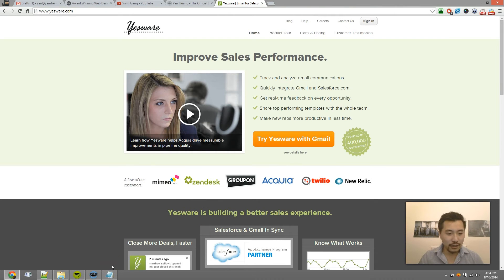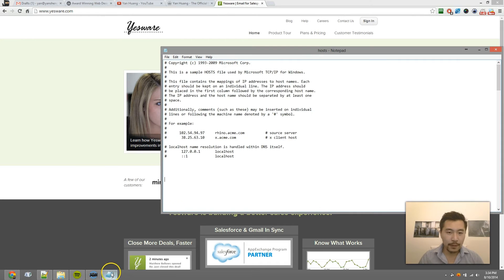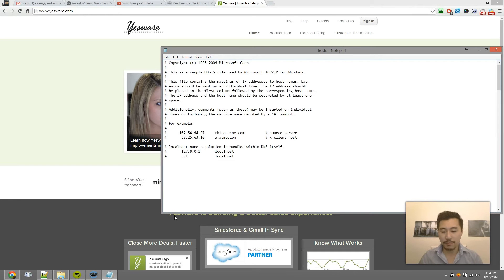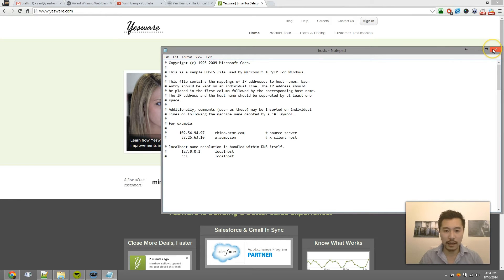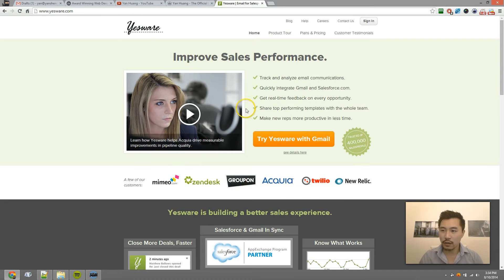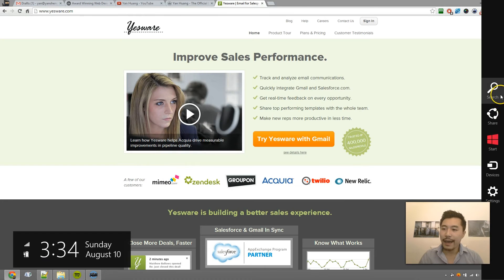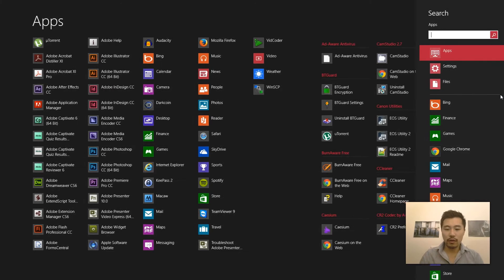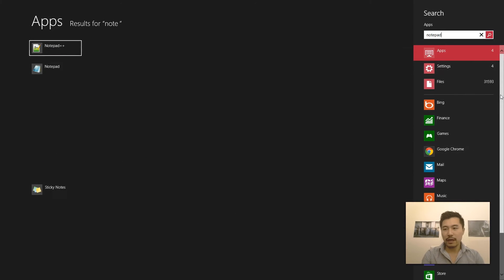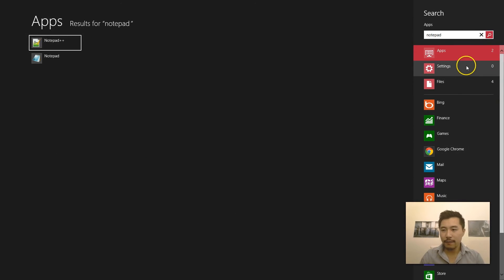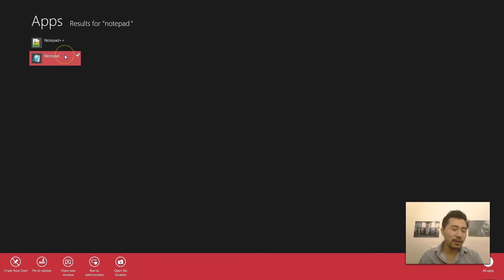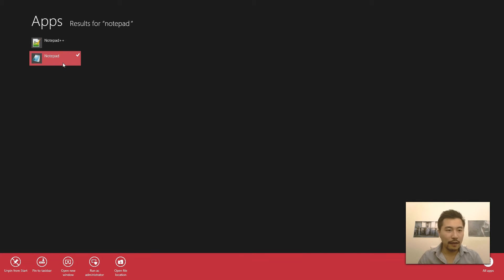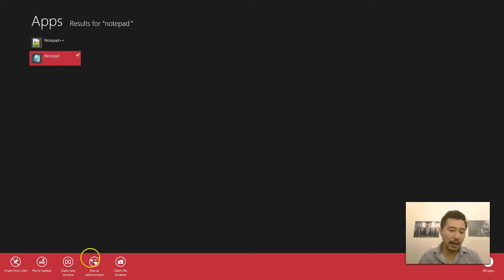What you want to do is open Notepad as administrator first. What I'm going to do is close this box that I have open and go to search, then type Notepad. If you're on Windows 8, basically you would just go here after finding the Notepad application, right-click, and then click on Run as Administrator.